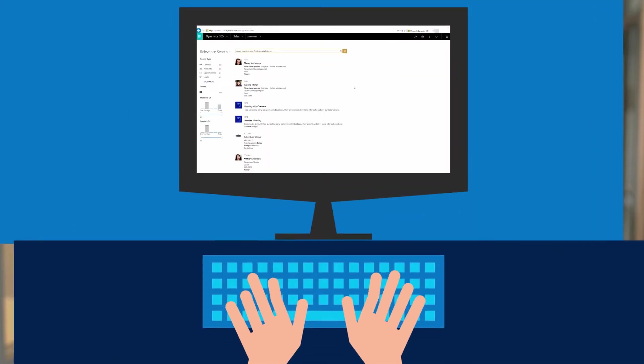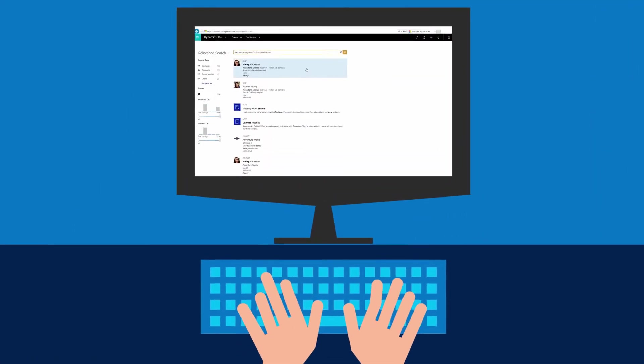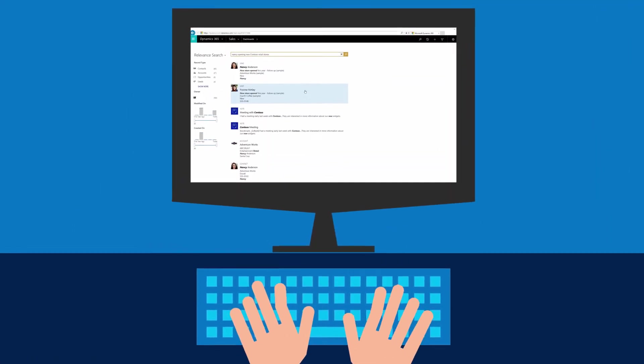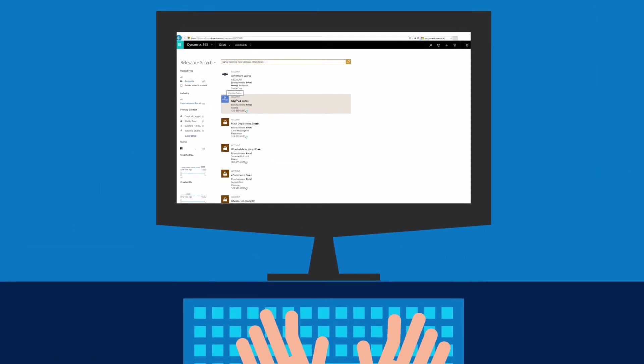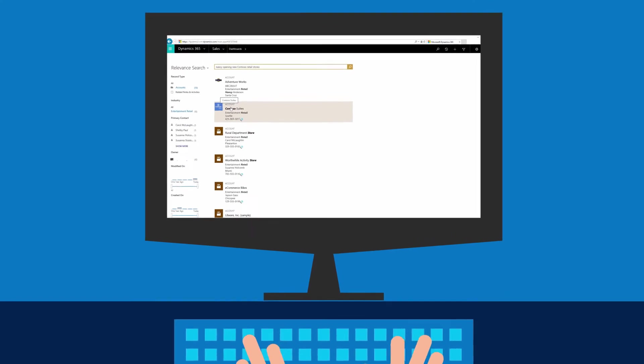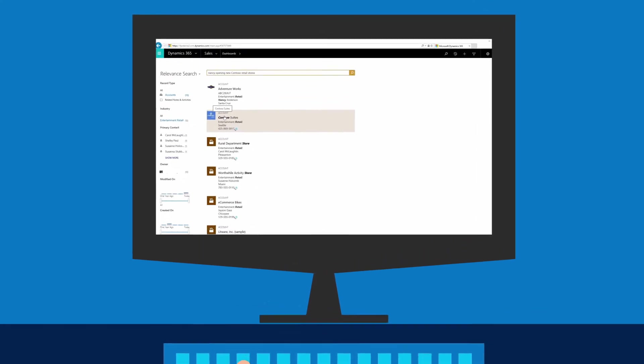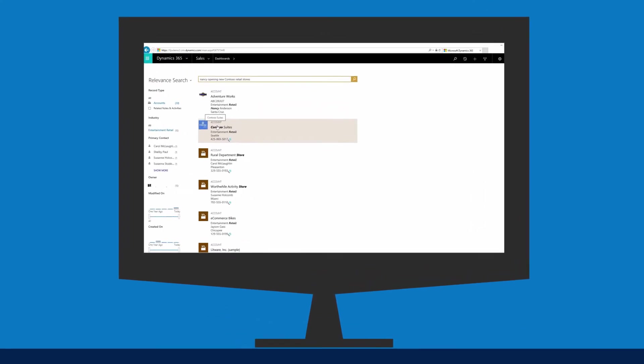You'll get comprehensive search results for all of your record types in a single list. Results with a match to more words with close proximity to one another will appear higher in the list.